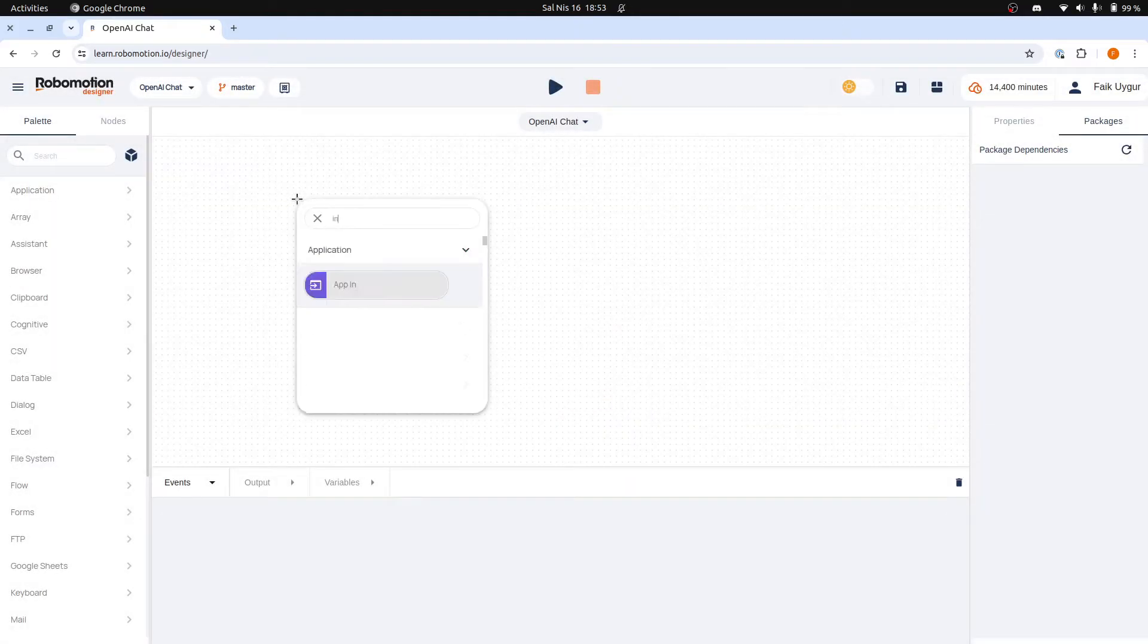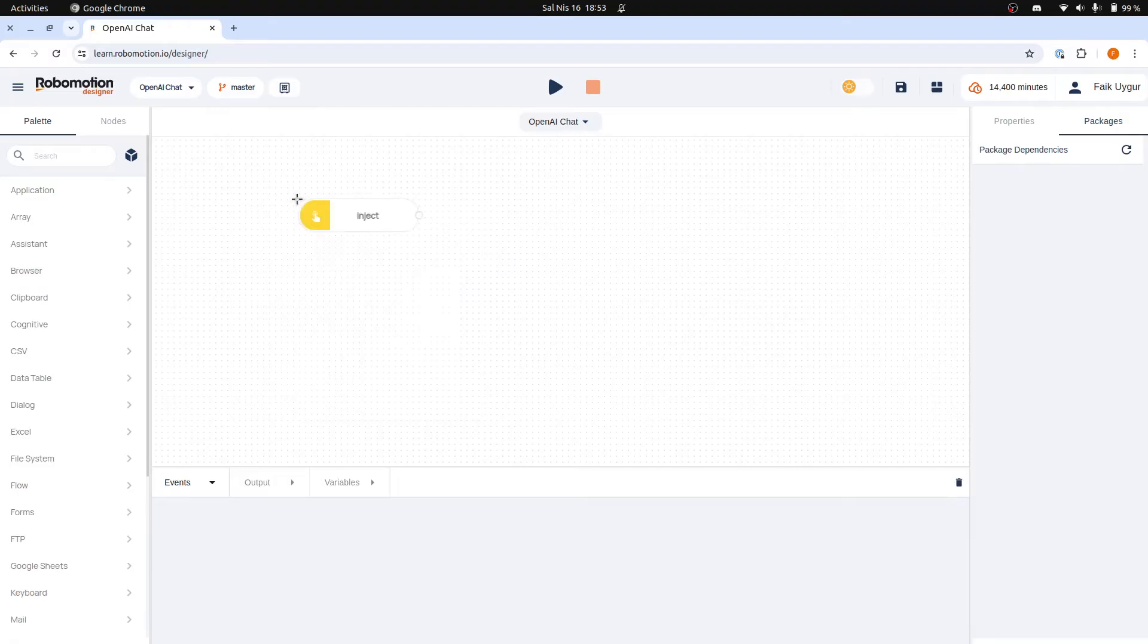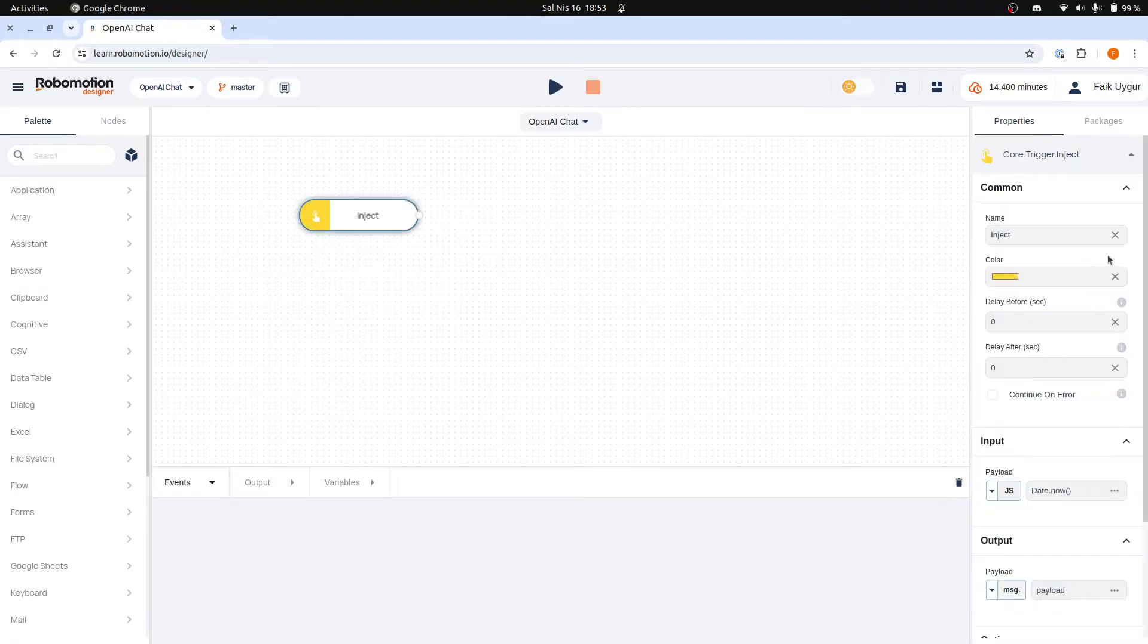First, let's begin by adding an Inject node, as every flow usually starts with one. We will rename this node to Start.